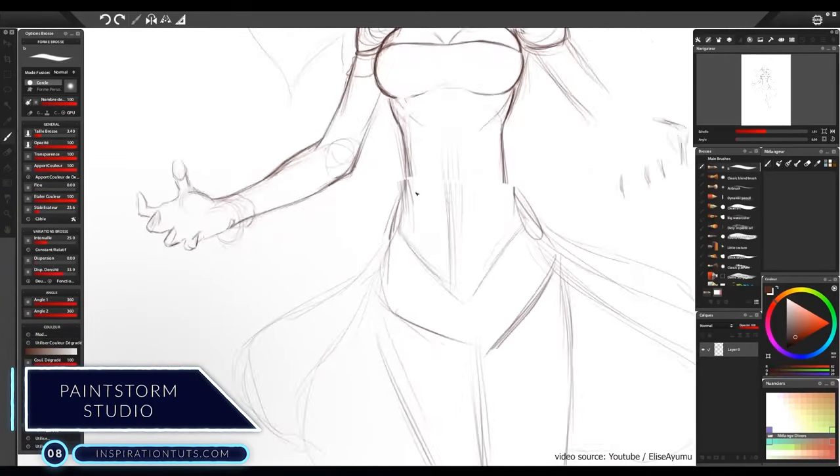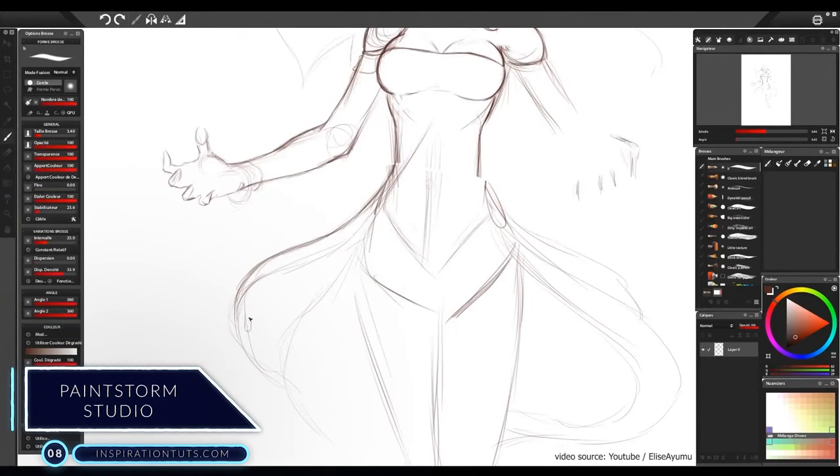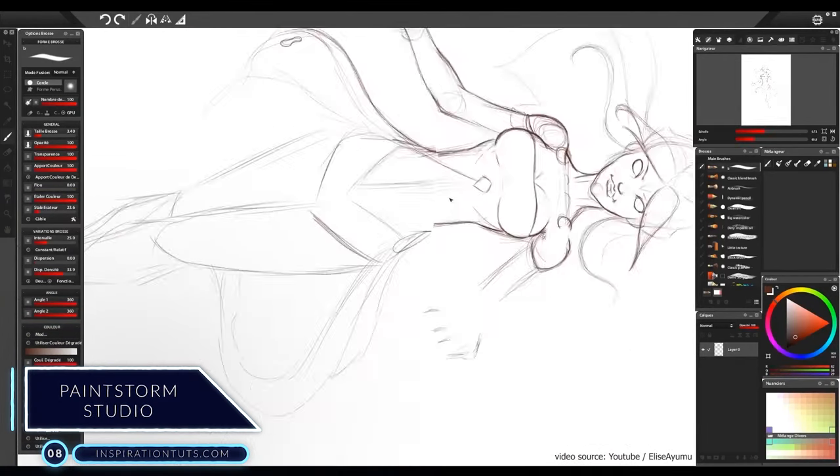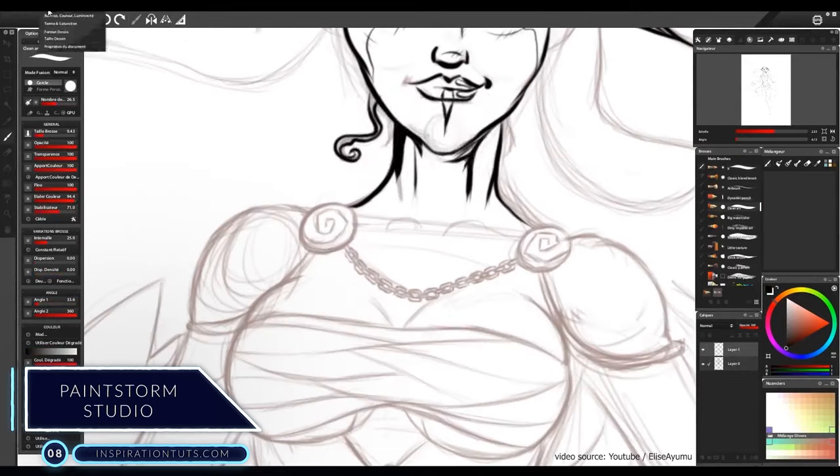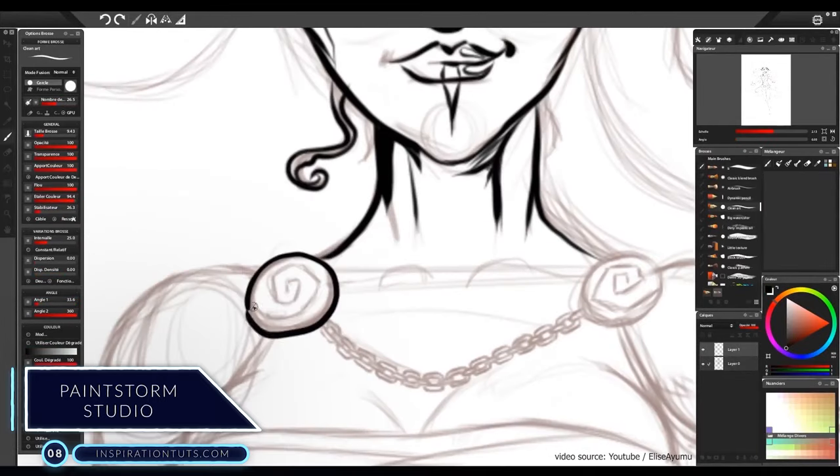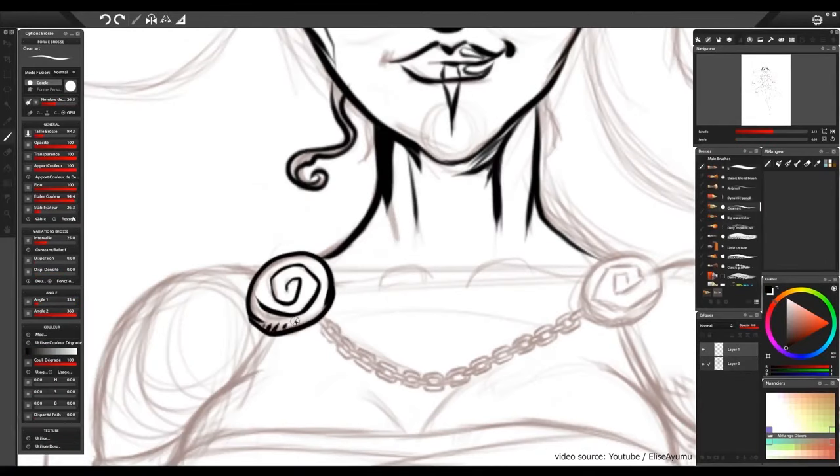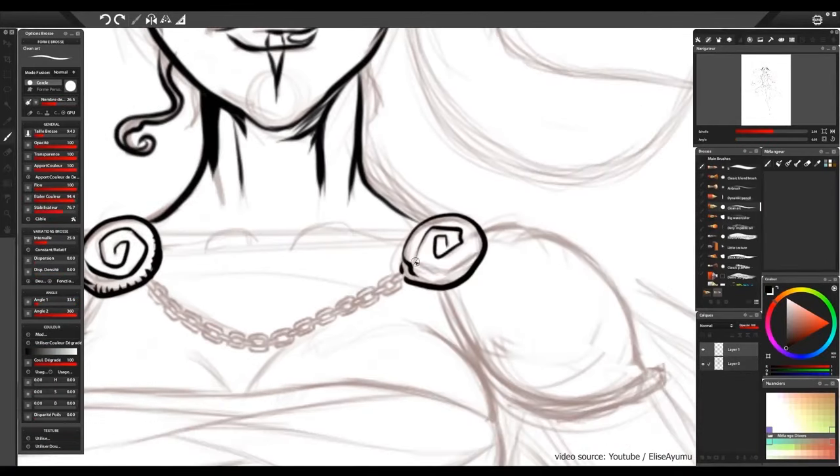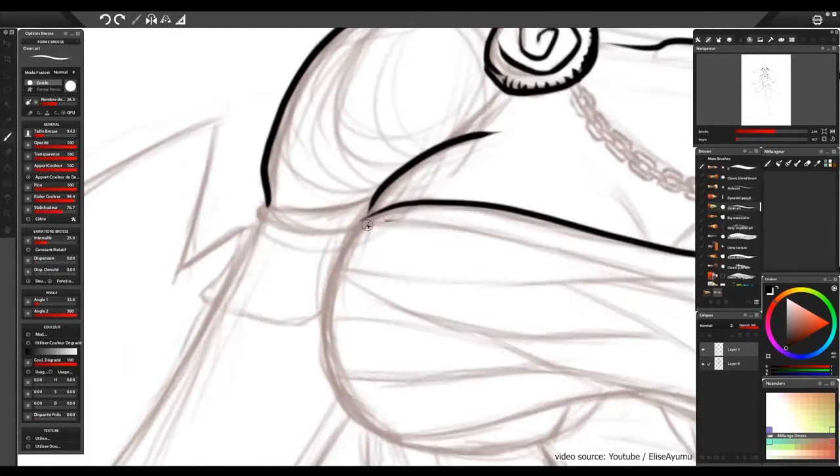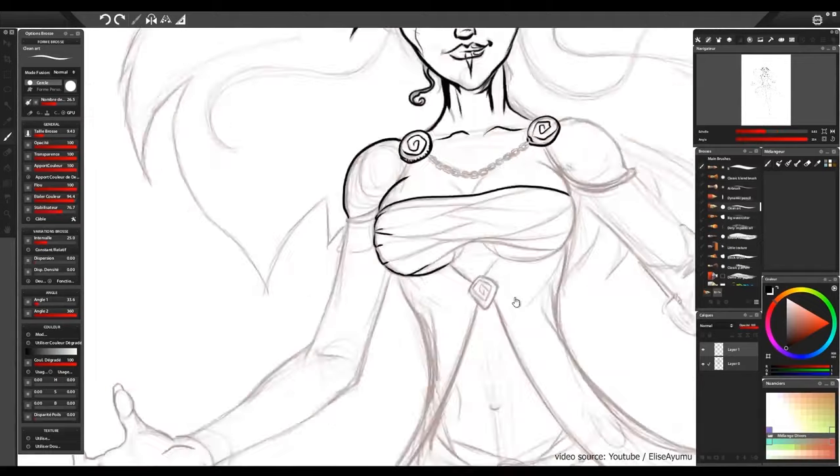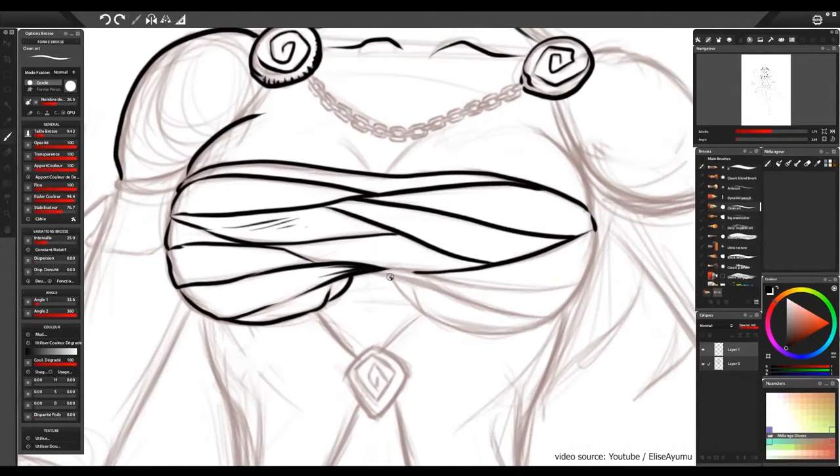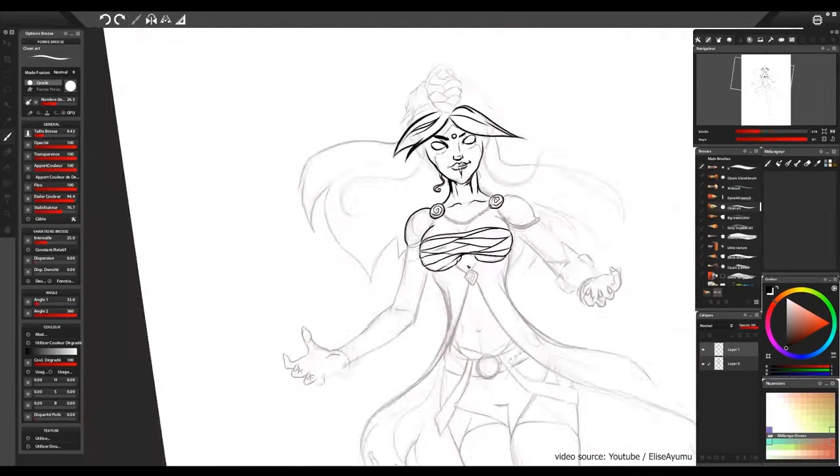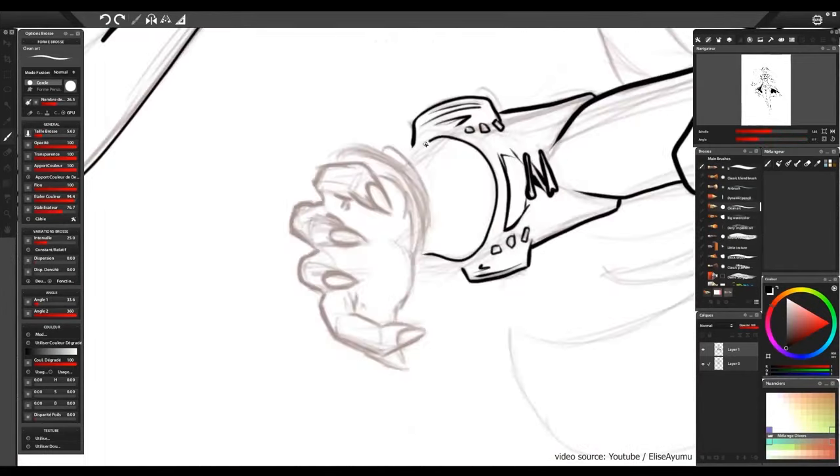Number 8. Paintstorm Studio. It's a cross-platform software that runs on Windows, Mac, Linux, and iPad. It has an intuitive user interface that makes the creation process easy and simple.